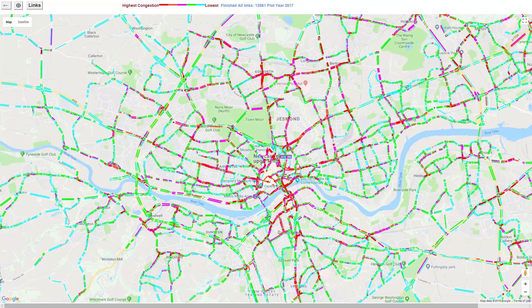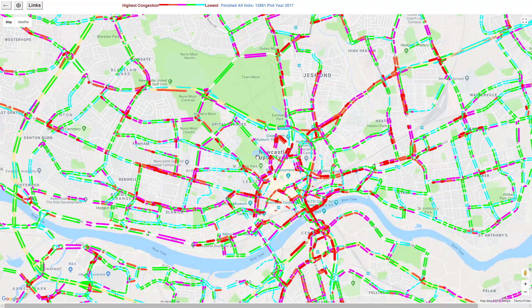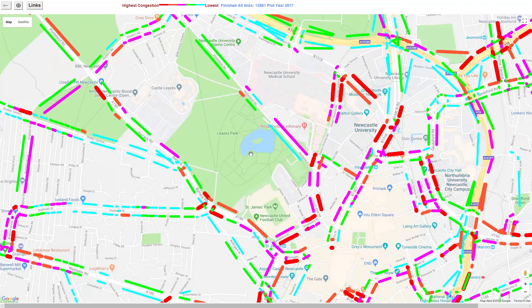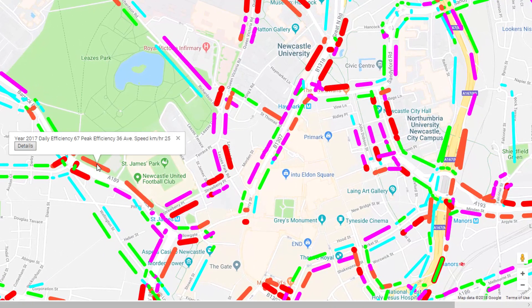Let us zoom in. We can now click on a link and it gives us some summary statistics about that link — its efficiency and its speed.